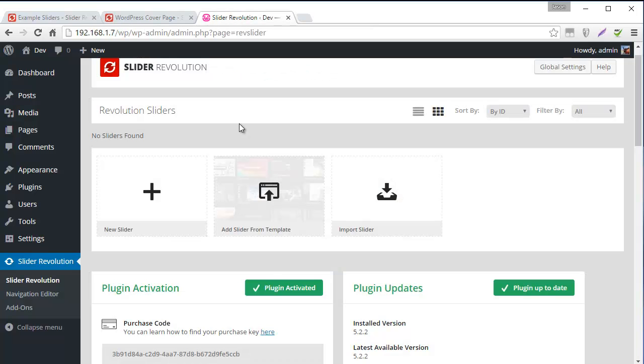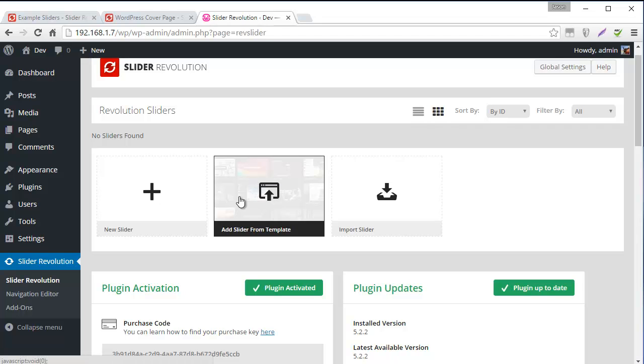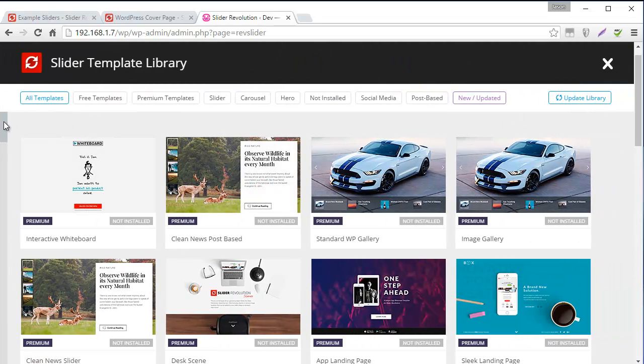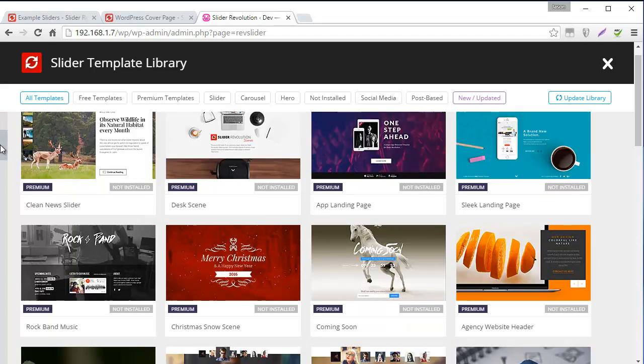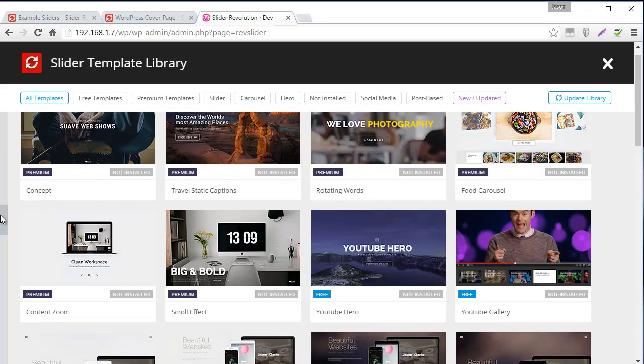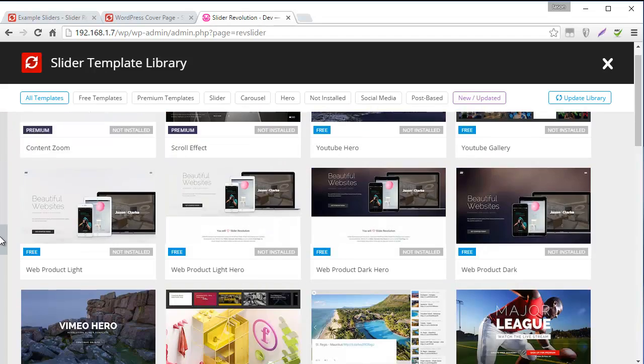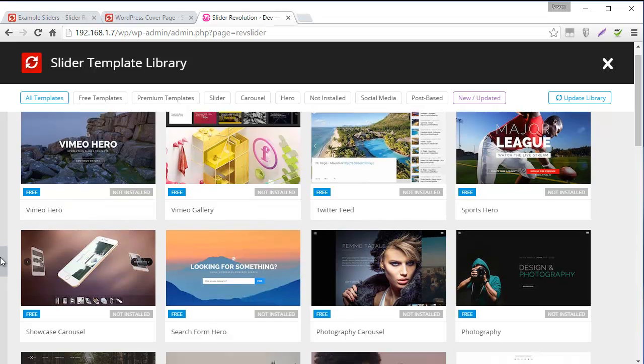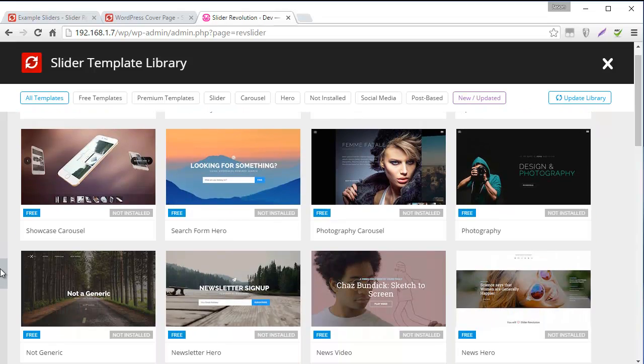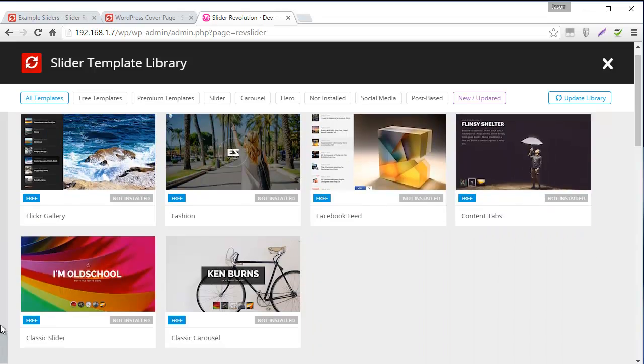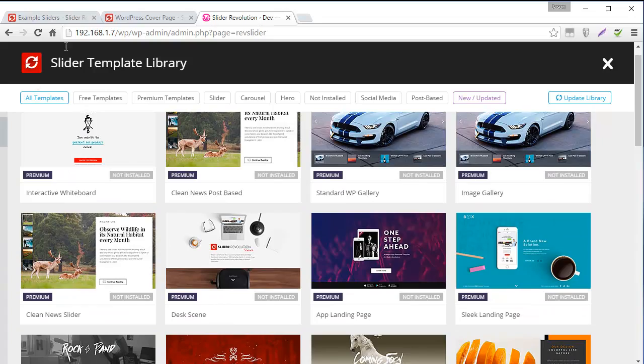So for example, once you install the plugin and you head over to add slider from template, all of the demos are available here for you to import and use however you like. All of the images, graphics, videos are also royalty-free so you can use them freely in your projects.